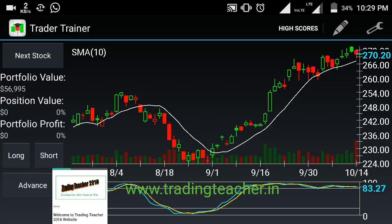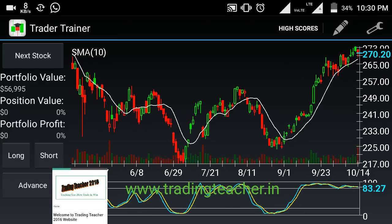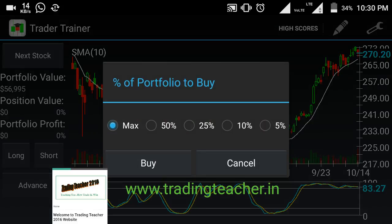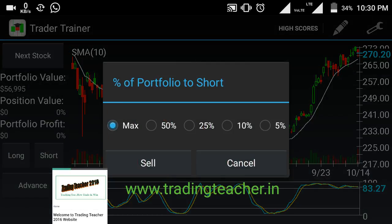The chart is now open. The current portfolio value is around $56,995. When you click on Long, a window opens showing percentage of portfolio to buy: Max (100%), 50%, 25%, 10%, 5%. Choose one and click Buy. For Short, the percentages available are Max, 50%, 25%, and so on. After entering, the trade gets executed.